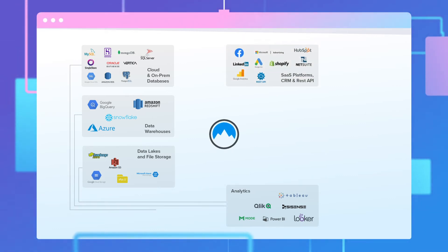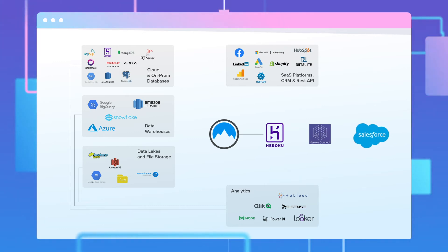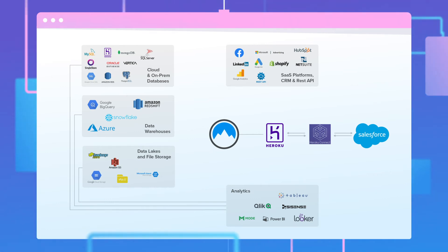Xplenty is a cloud-based ETL platform available as an add-on to your Heroku app, allowing your organization to quickly and easily establish external data pipelines to work in tandem with Heroku Connect.